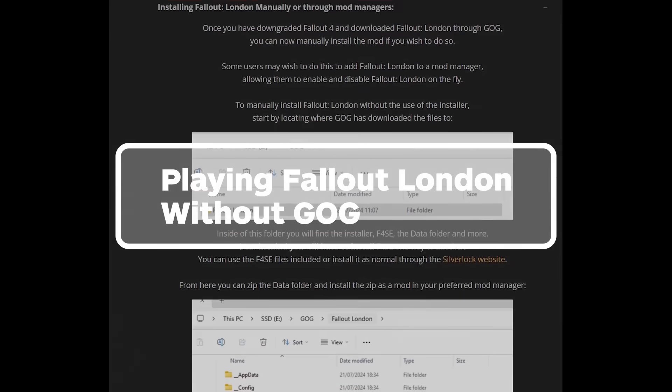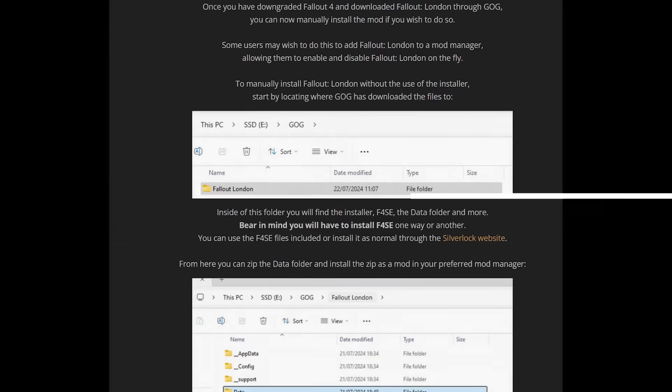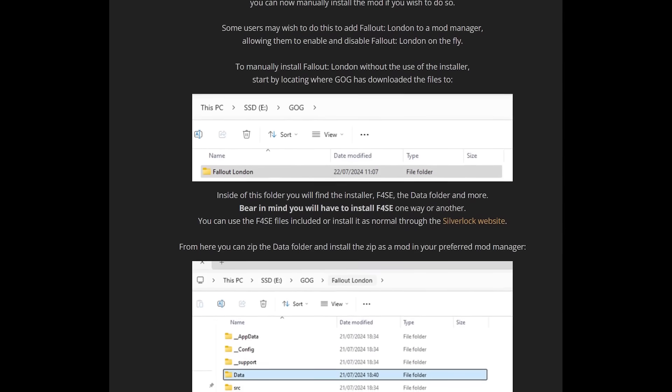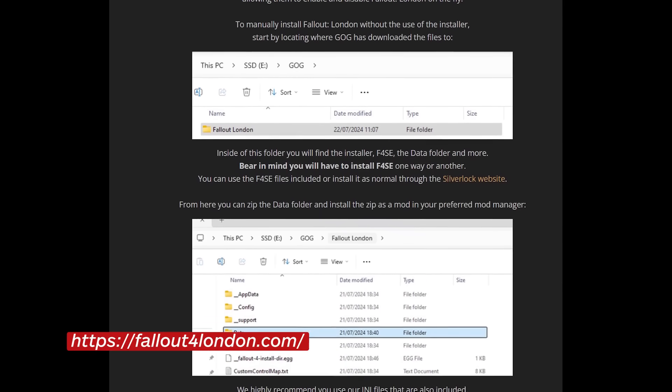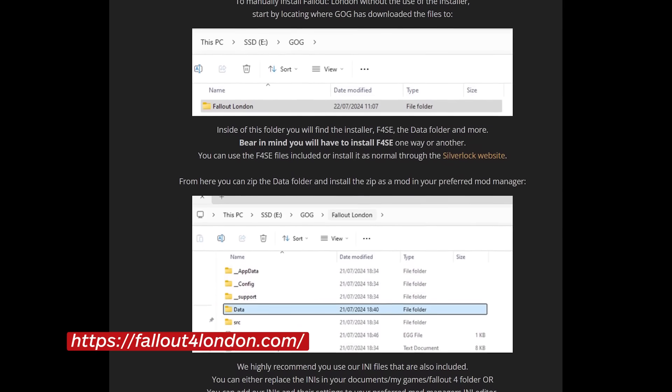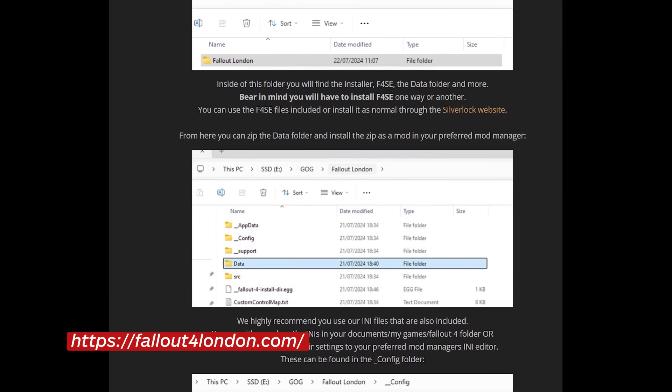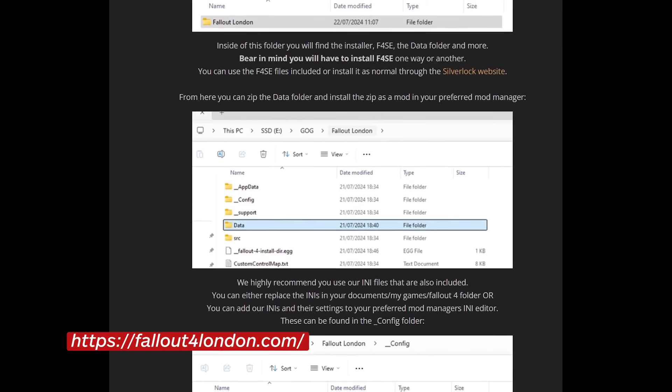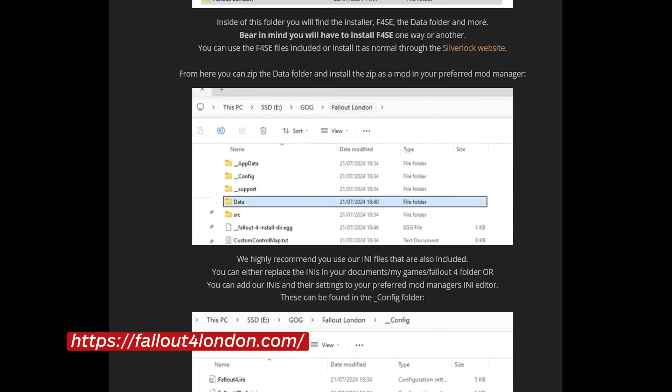If you don't want to use GOG at all, you can manually install Fallout London. This is advised only for advanced users, and full instructions can be found on the Fallout London website. A link to this site will be in the instructions below.